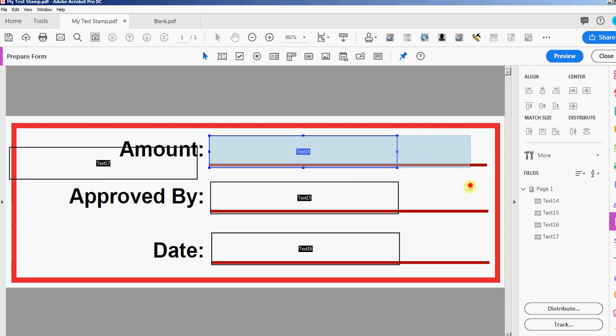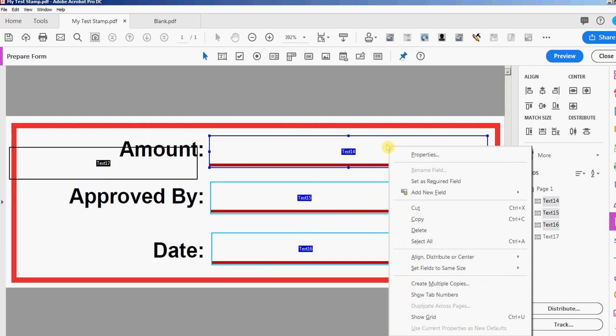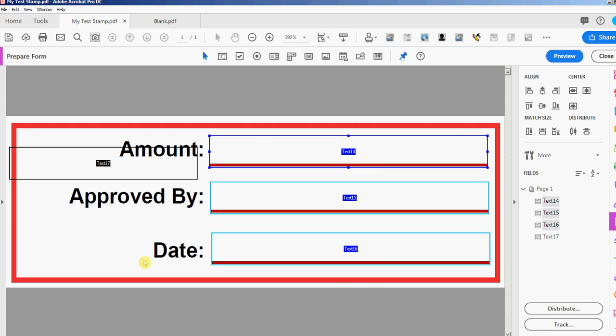I'm gonna expand these and here's a little trick to resize a bunch of fields. Just select them all and right-click on the one that you want the size to be like, and then you'll see set fields to same size. You can do height, width, or both. I'll just do both.